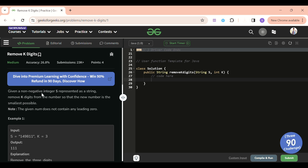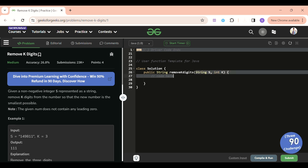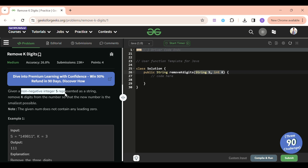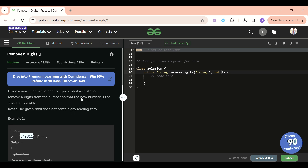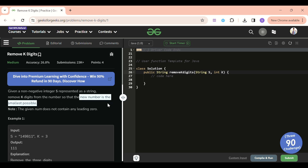Let's find out what we will be given in this problem and what we have to do. We will be given a string s and an integer k. String s will contain the numbers — it's a non-negative integer represented as a string, for example 1 4 9 8 1 1, and we will be given k equal to 3. We have to remove any k digits from this string so that the new number is the smallest possible.